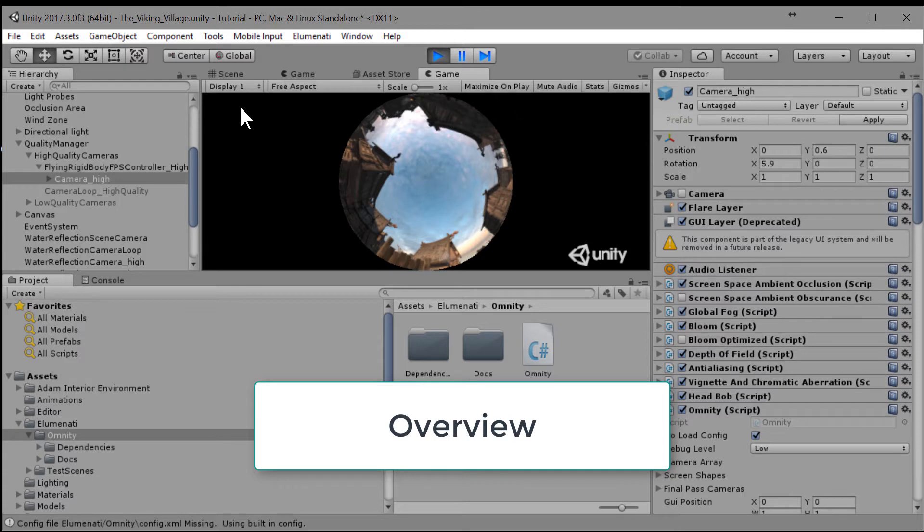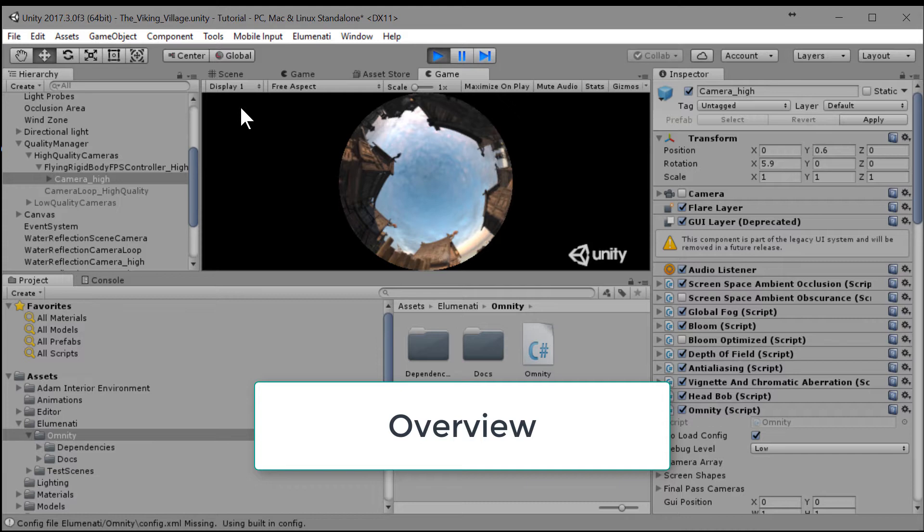Next, we'll set the dome final pass camera's target display to be the secondary monitor. Finally, we'll set the flat final pass camera's camera settings to be that which would be appropriate for a flat kiosk display.